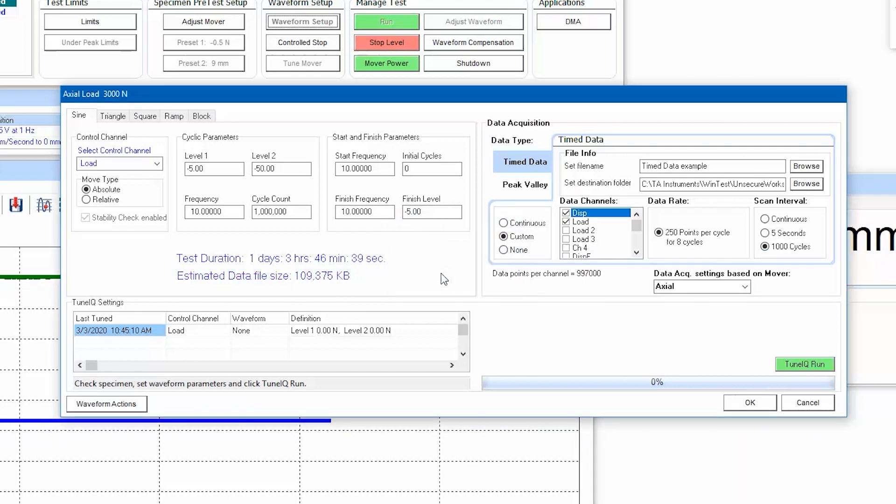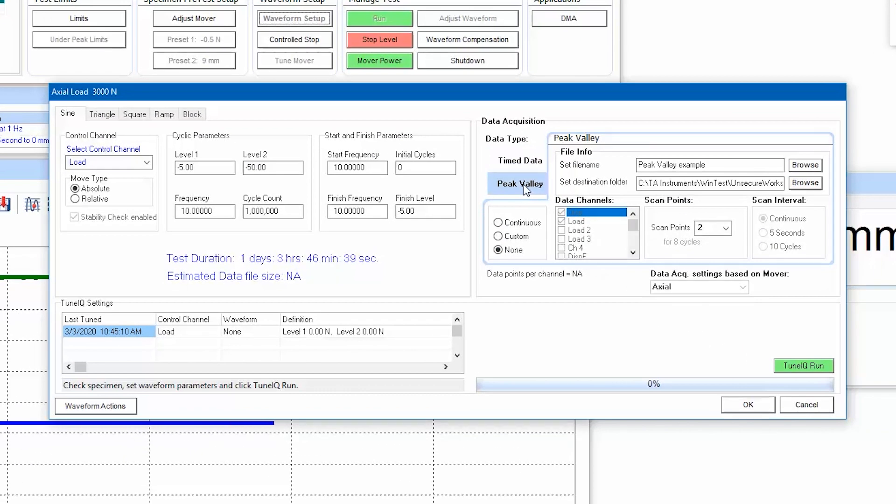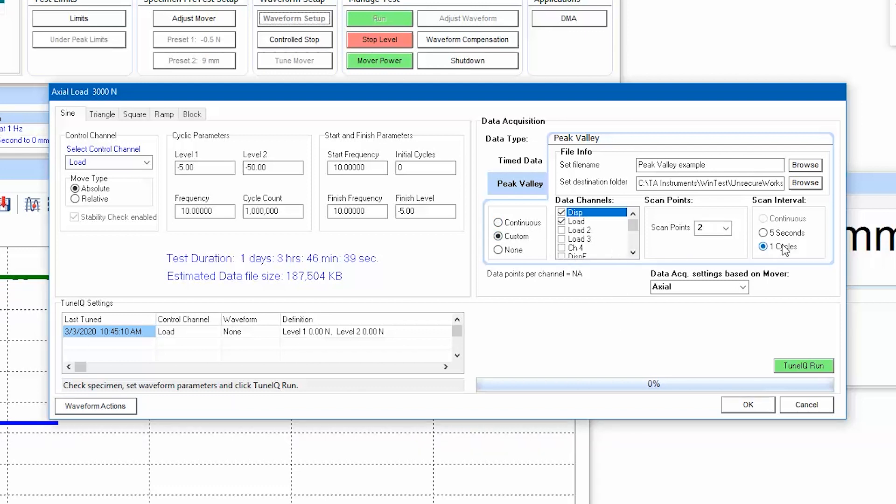Similarly, all cyclic waveforms will have the option to enable peak and valley data collection from within the waveform setup window in the same fashion, continuous or with custom settings.